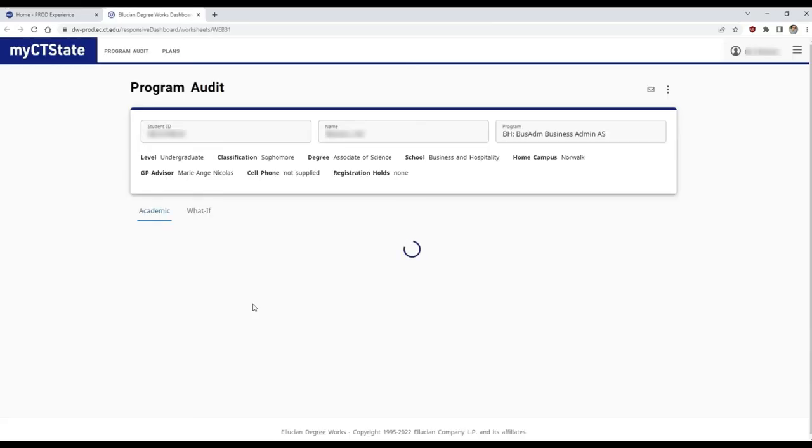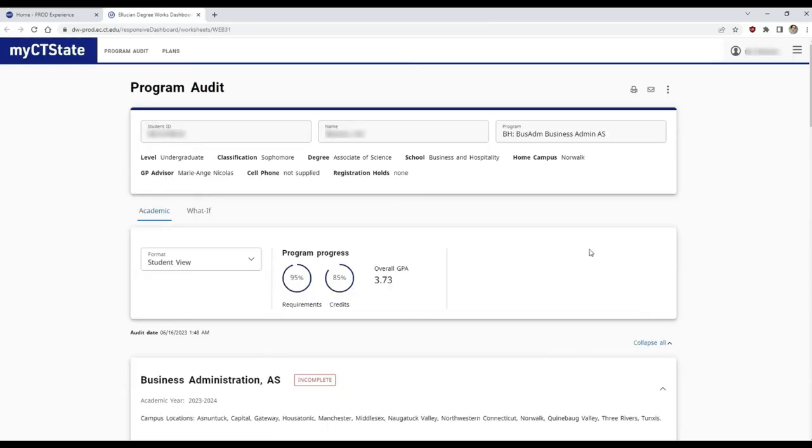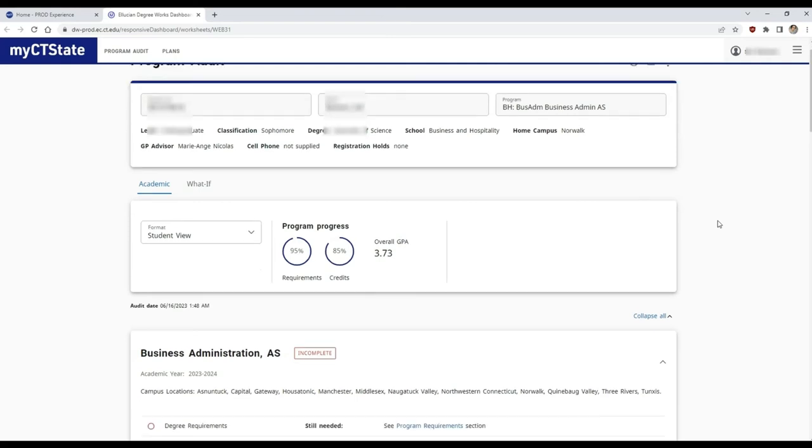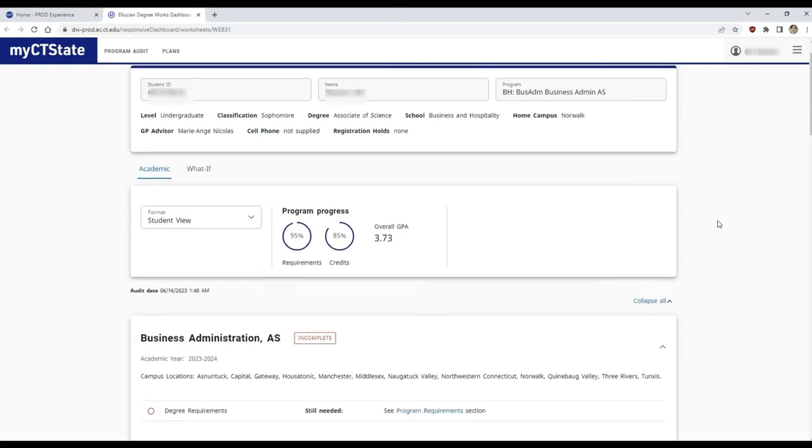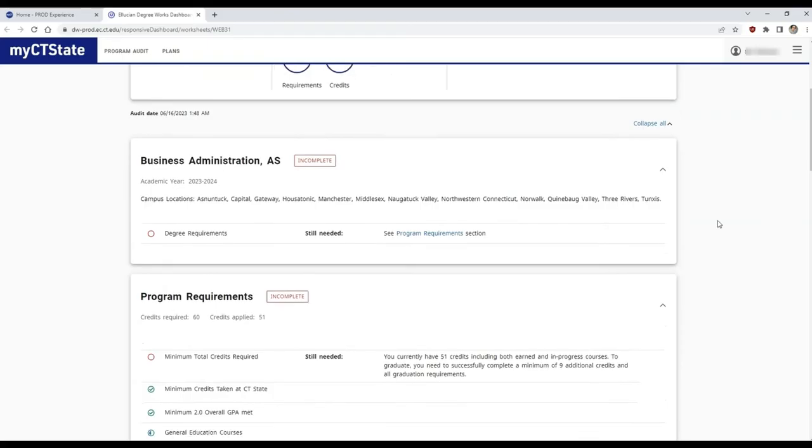You will be brought straight to your program audit. Here you will see your degree listed and your progress towards that degree. You can scroll down to see all the classes that are required for that program.